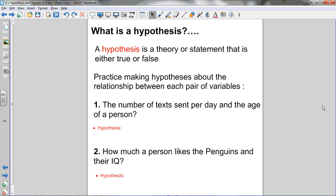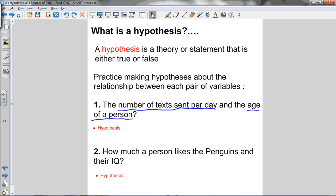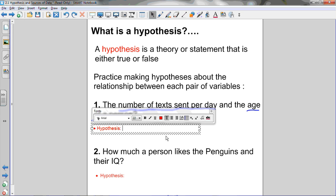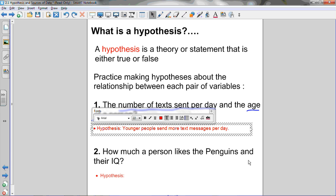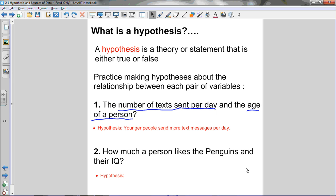So let's practice doing that for the following pairs of variables. The first one: the number of texts sent per day and the age of a person. I've got two variables — the number of texts sent per day and the age of a person. I need to make a hypothesis about the relationship between those two variables. I think younger people send more texts. So my hypothesis is: younger people send more text messages per day. I don't know for sure if that hypothesis is correct, but that is a statement about the relationship between those two variables that is either true or false, and I can then conduct a survey to determine whether or not that is actually true or false.